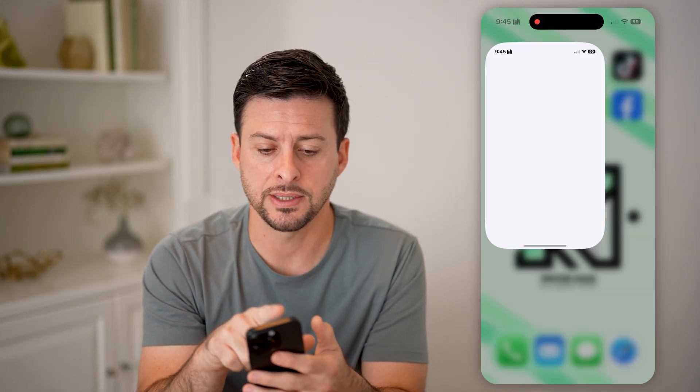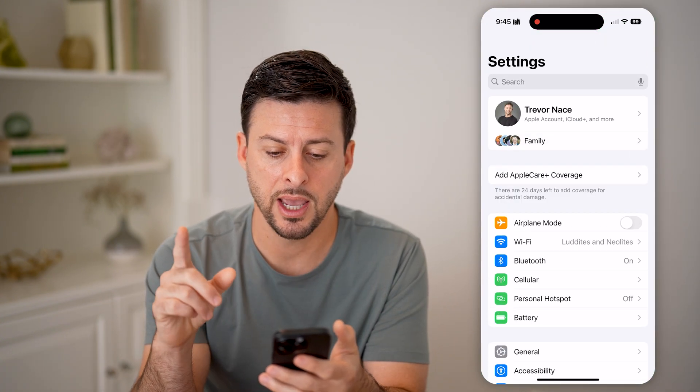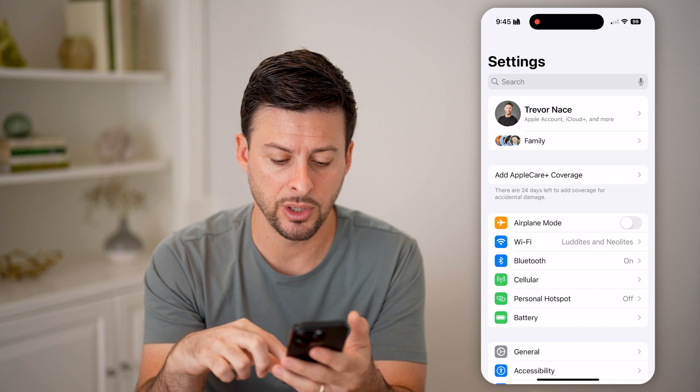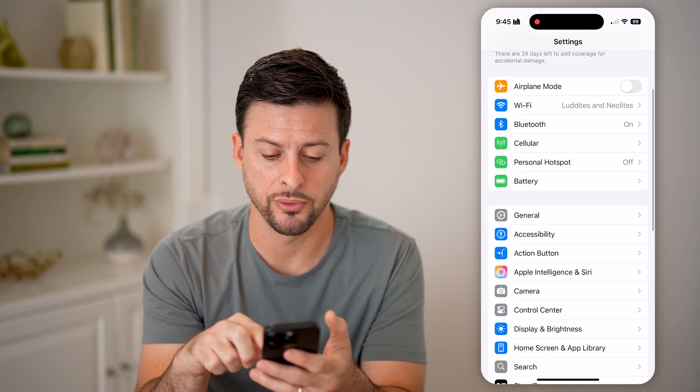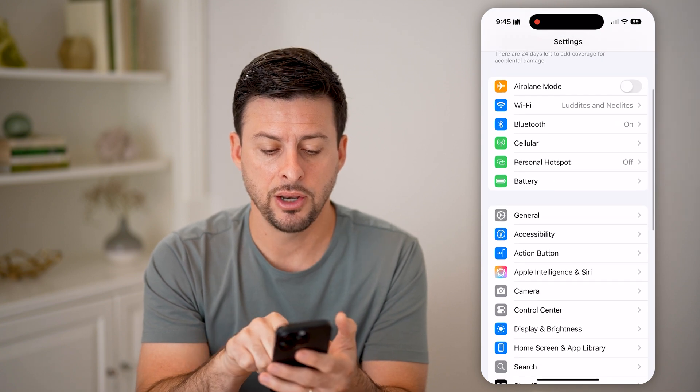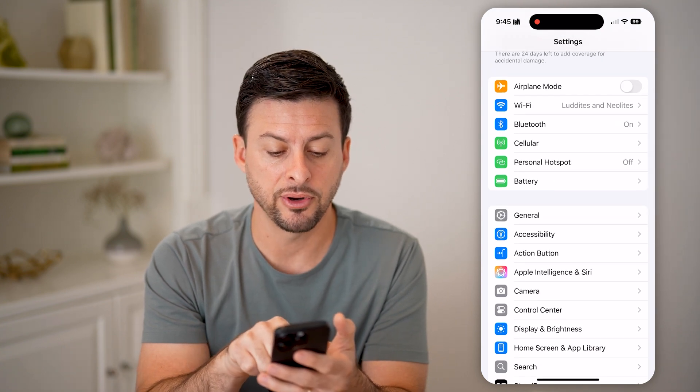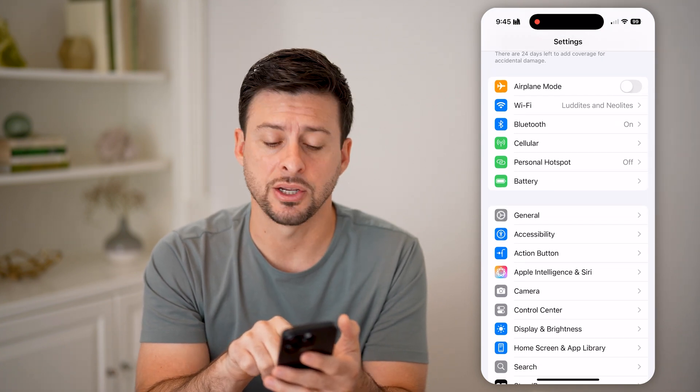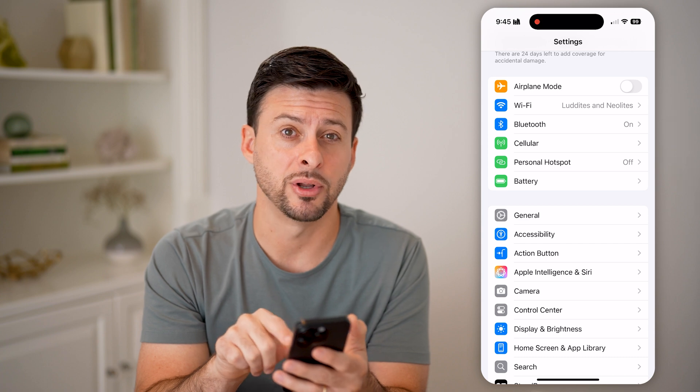Now let's head into the Settings. First, what we're going to do is scroll down, and you can see at the very top of the second section — let's tap on General.